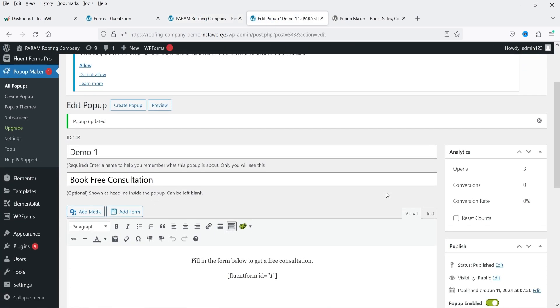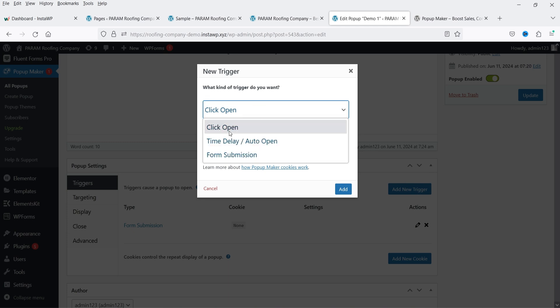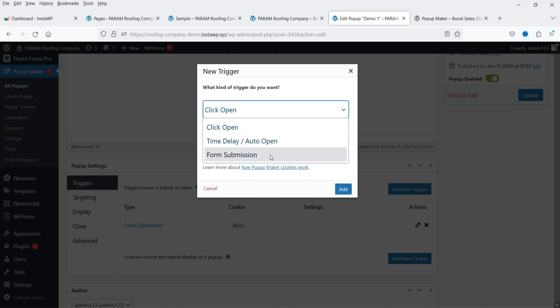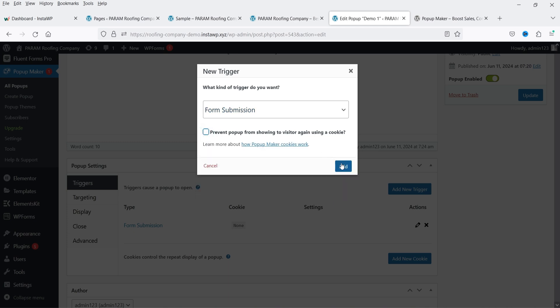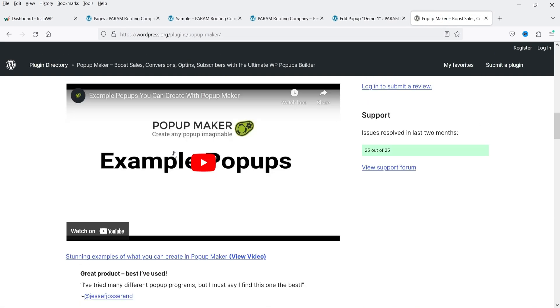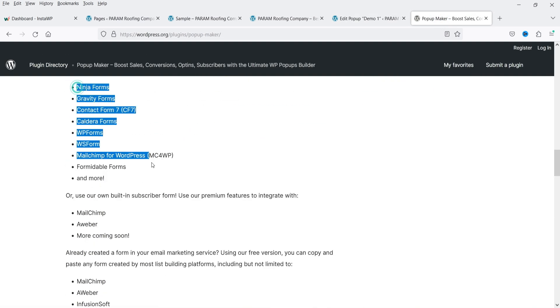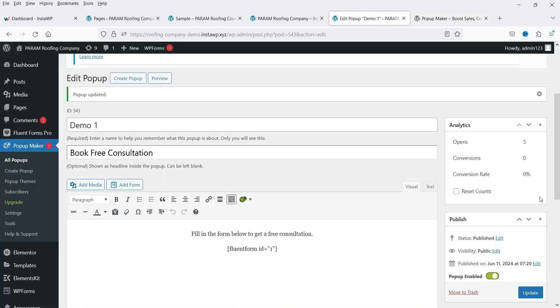There are different trigger options you can use: Click Open, Time Delay (which we just demonstrated), and Form Submission — which opens the popup when someone fills out a form on your website. If you have any of the supported contact form plugins such as Contact Form 7, Gravity Forms, Ninja Forms, or WP Forms, you can use that trigger option with Popup Maker.